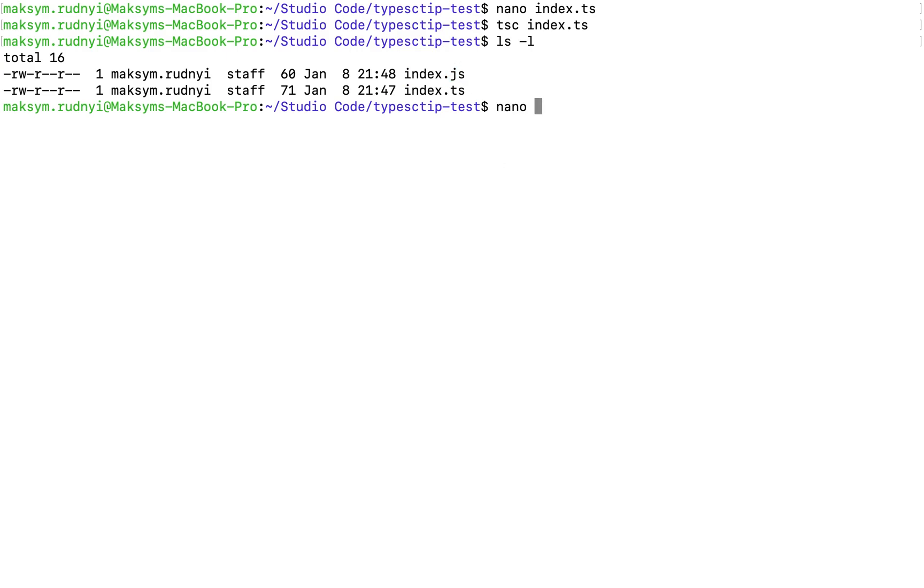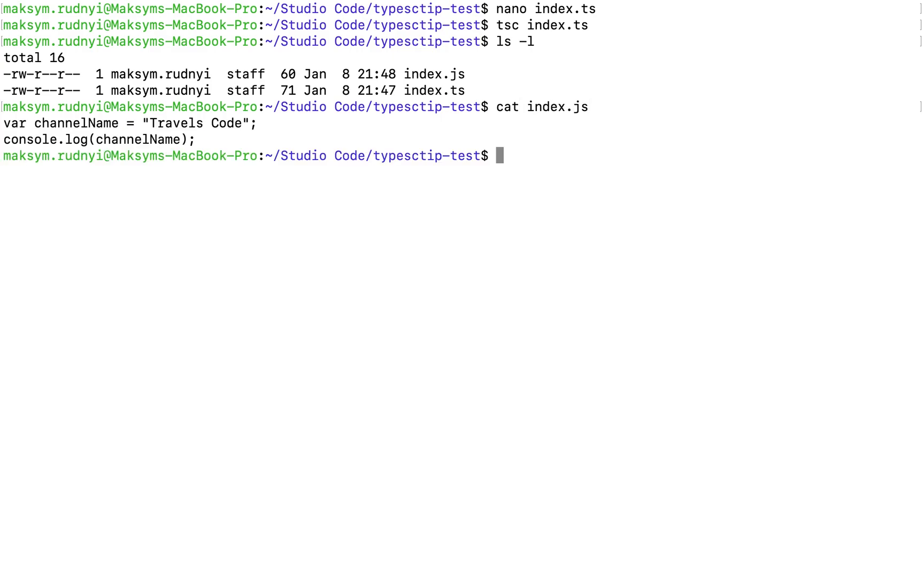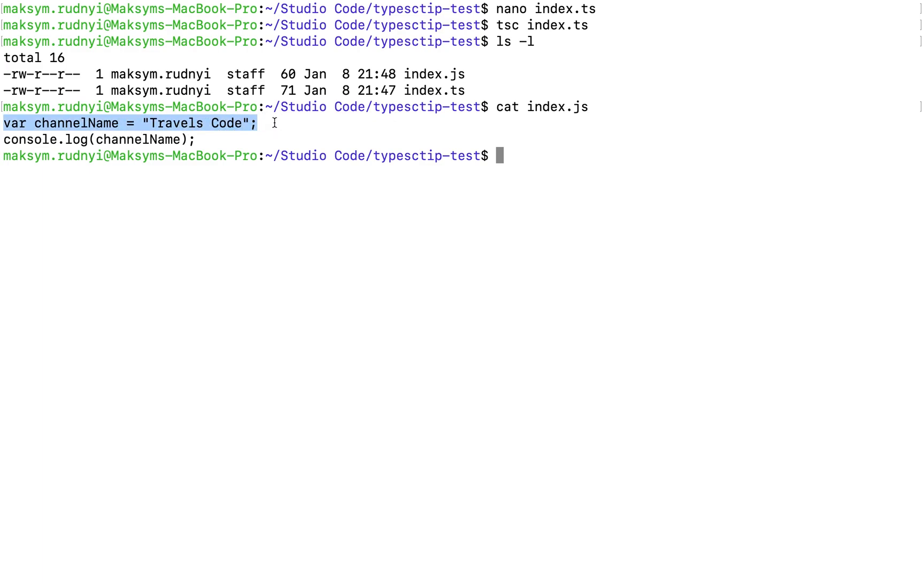Let's open what we have inside. As you can see, we have var channel name, so it's ES5 JavaScript code.